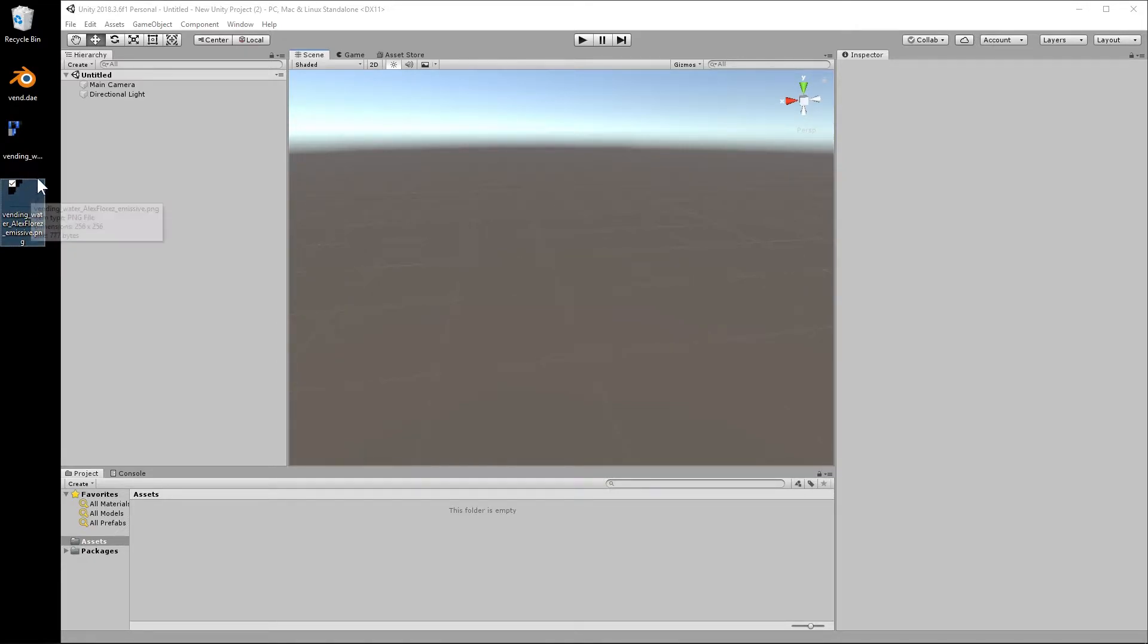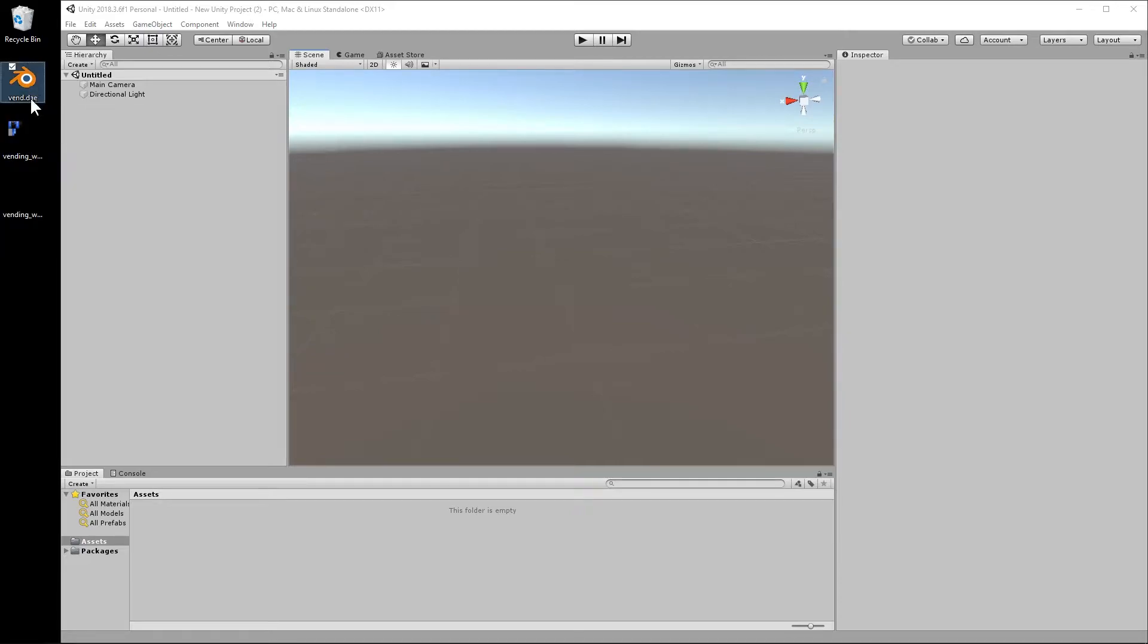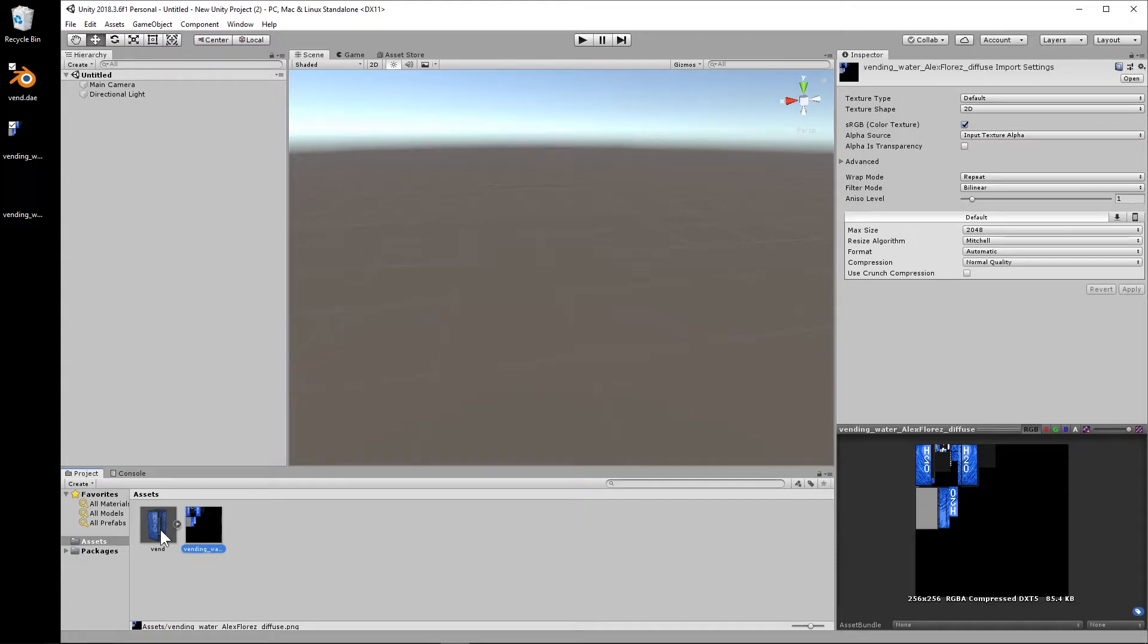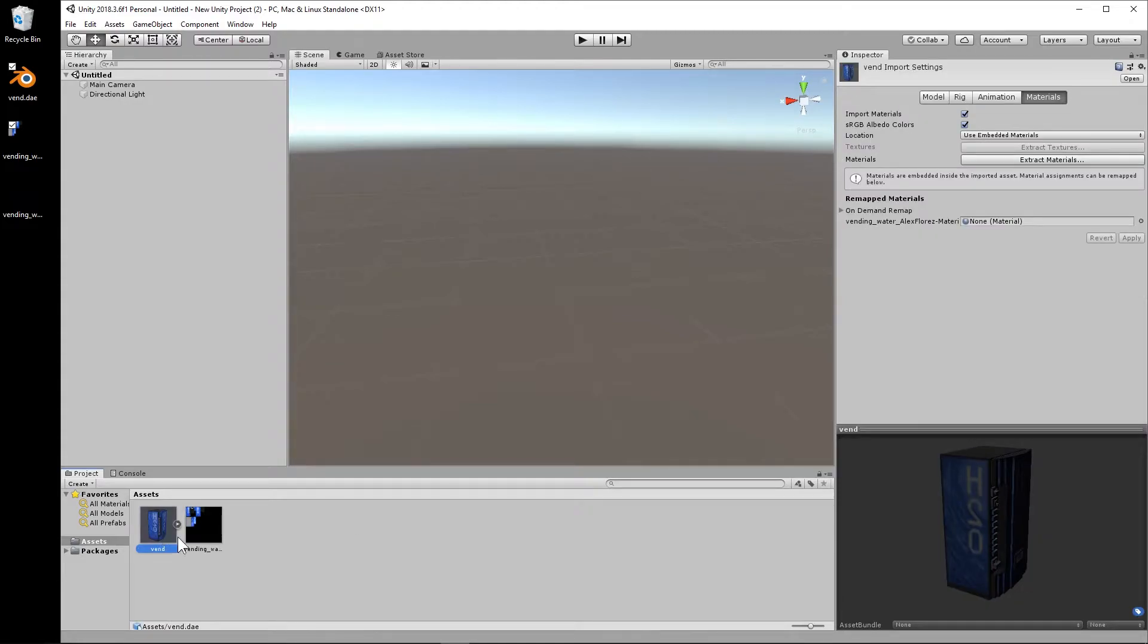So we're just going to select the DAE and the PNG and drag them into the asset folder. You can see that when we drag them together, the texture is automatically applied.